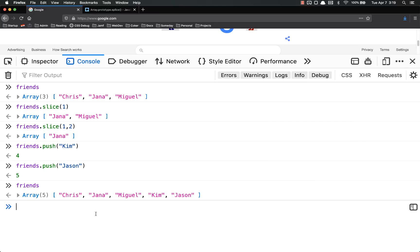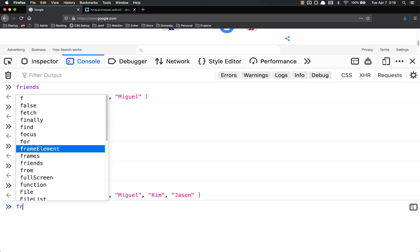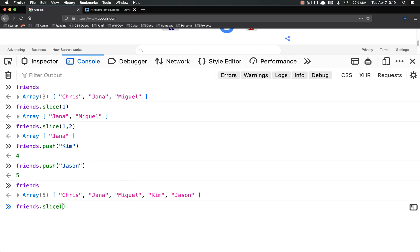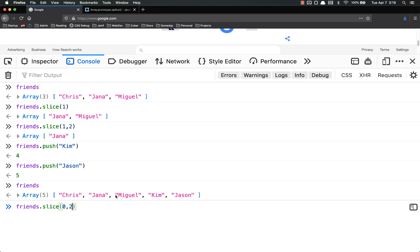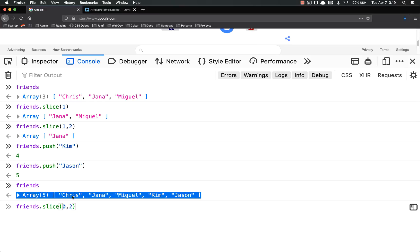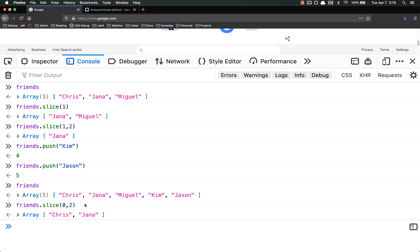And I could do array.slice. So friends.slice and start at 0. And let's get the first two items. So it'd be 0, 2. I can't type. So 0, 1, 2, but it's exclusive, so it does not include Miguel. It only includes the first two. It will return Chris and Jana.